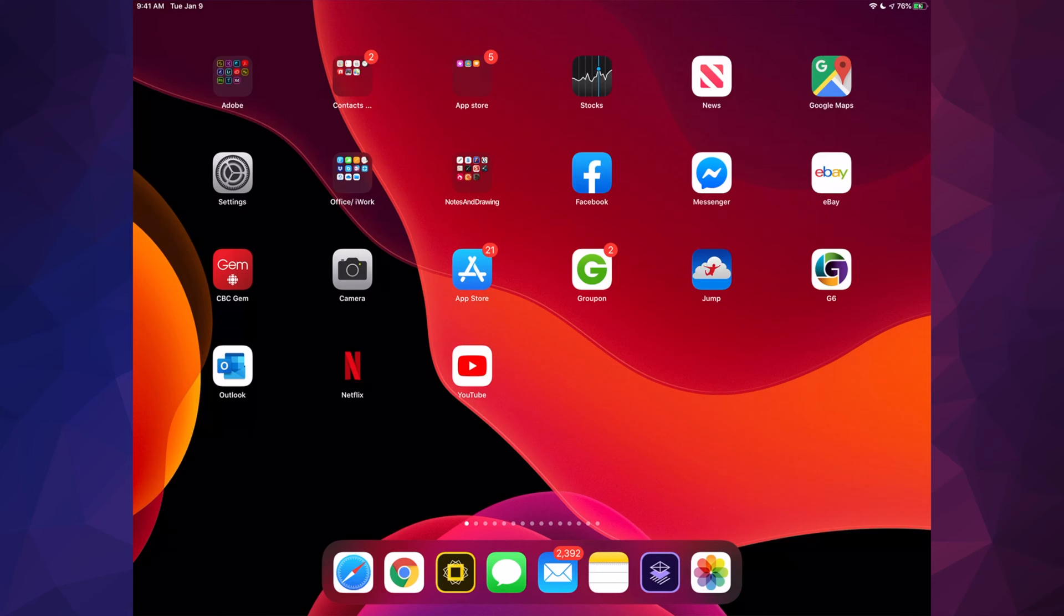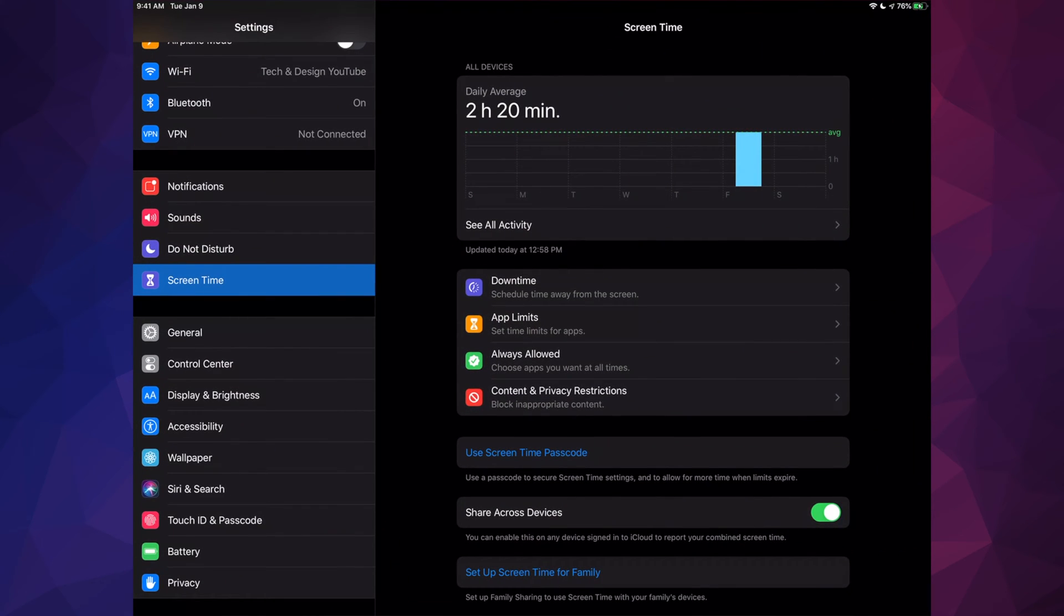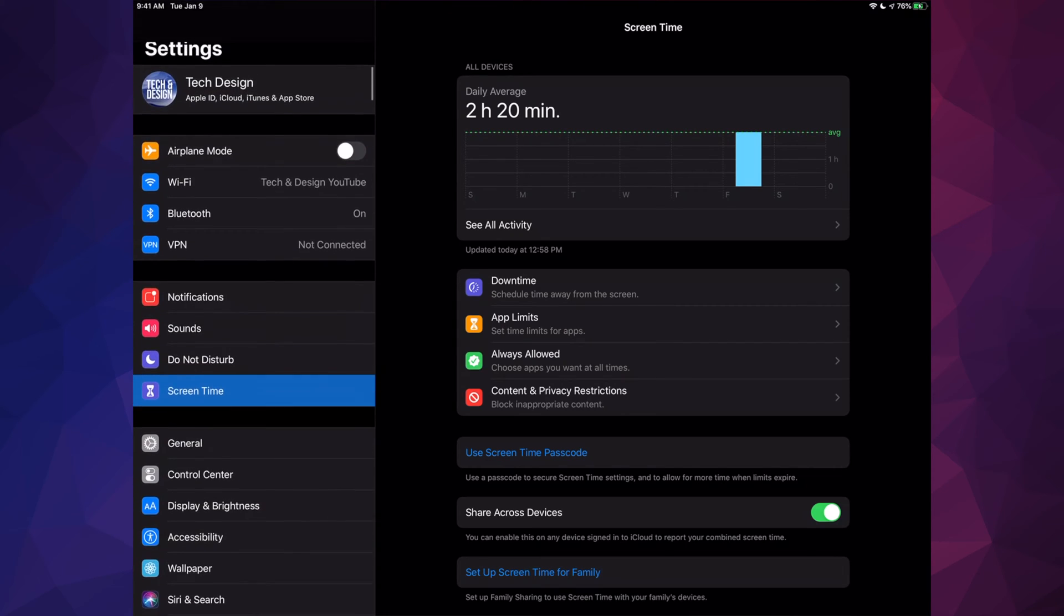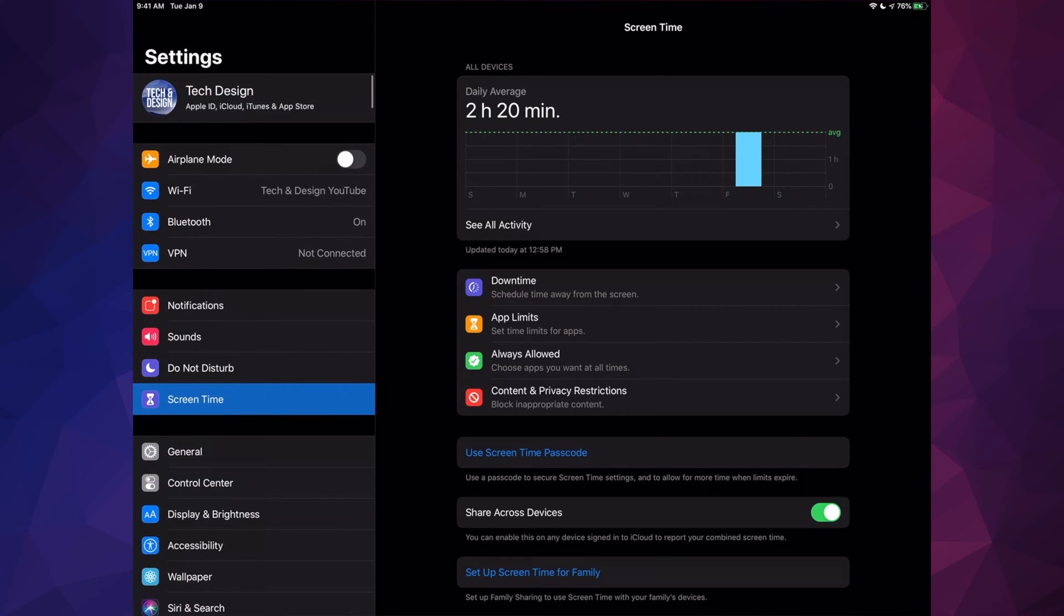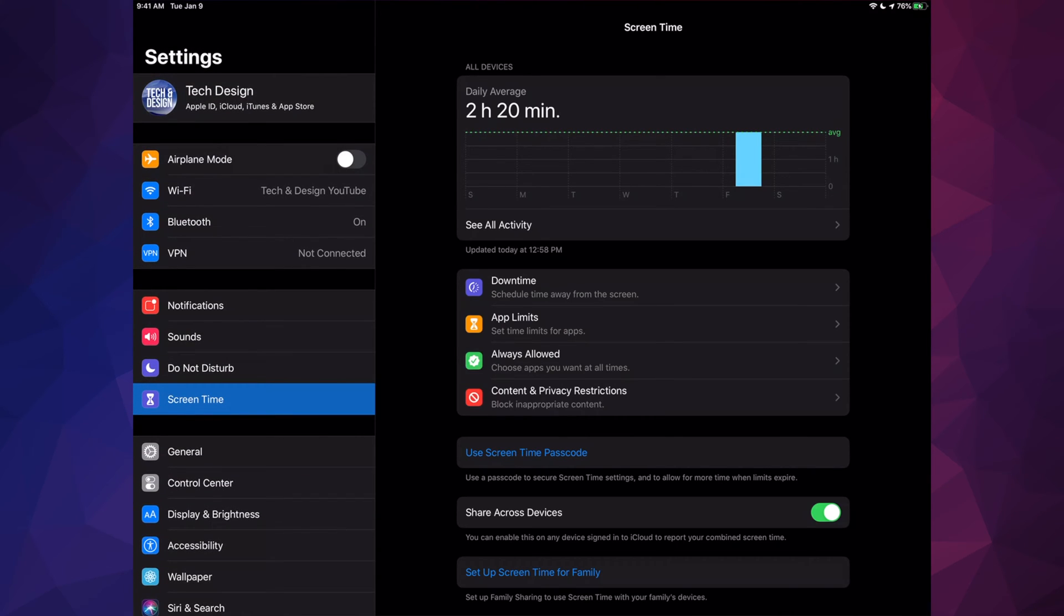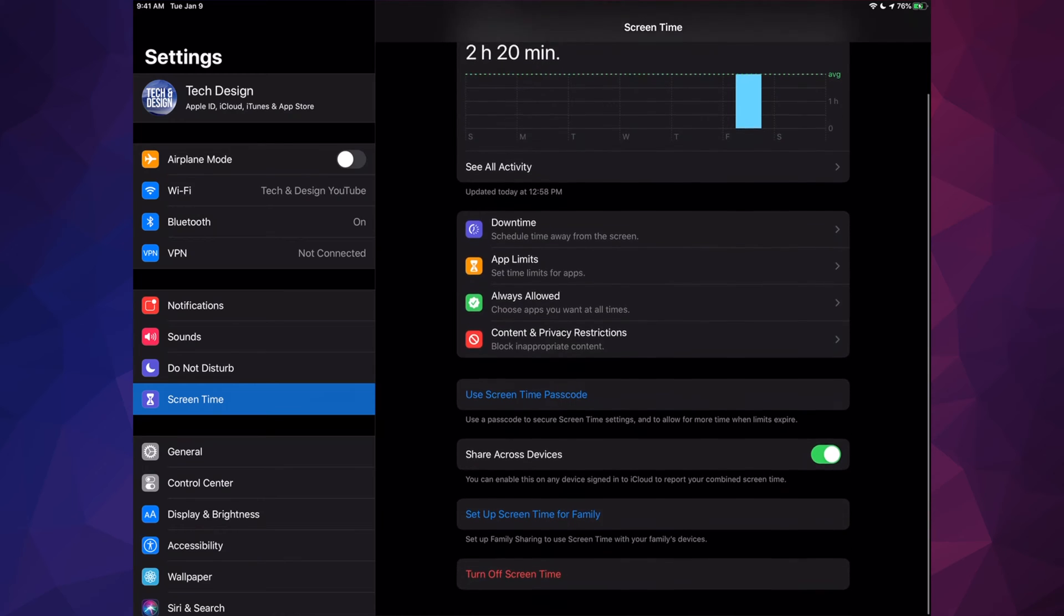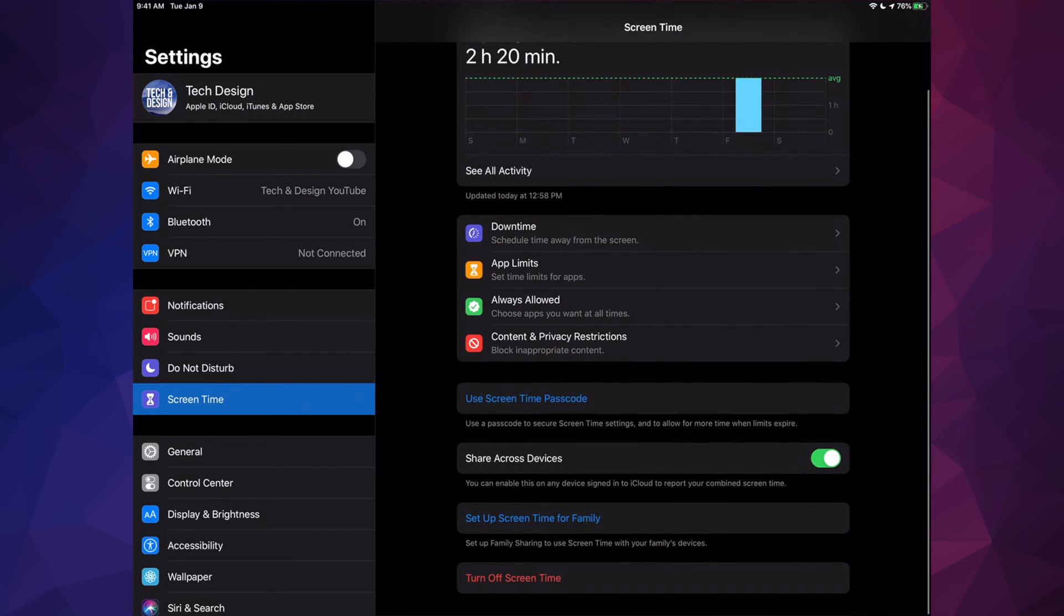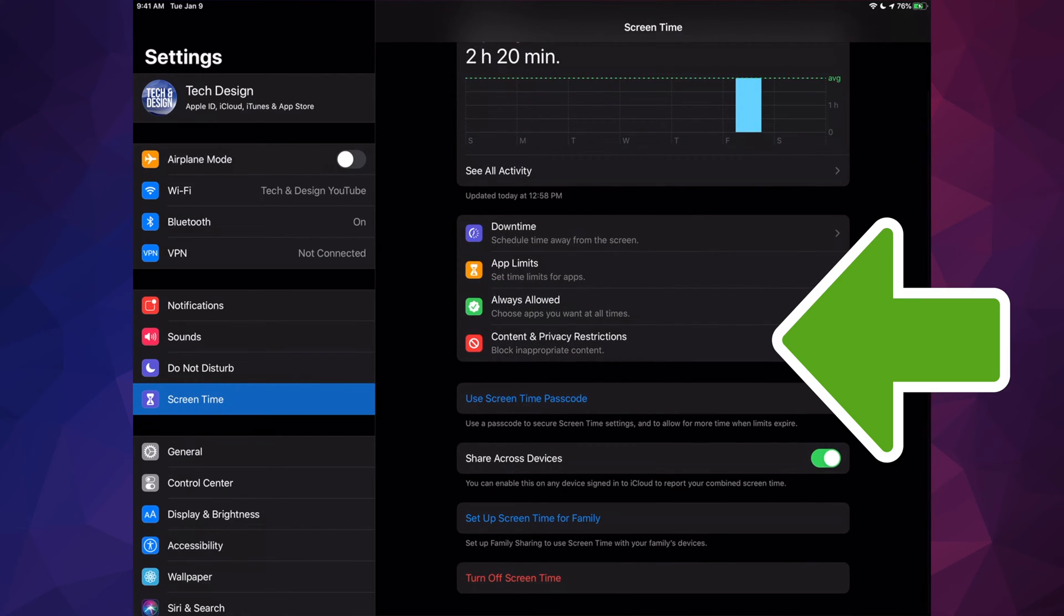Then go into your Settings. Under Settings, you'll see the Screen Time option—select that. From there, you'll see Content and Privacy Restrictions.